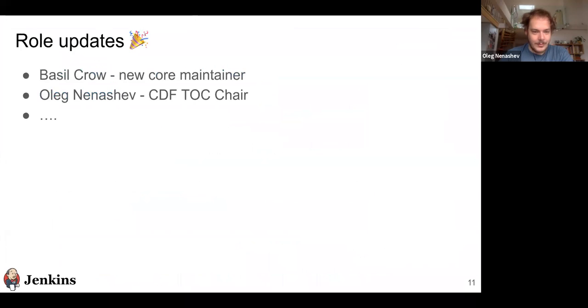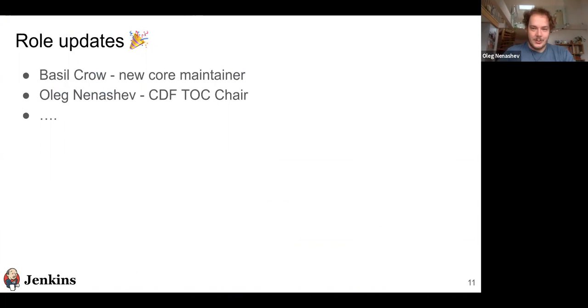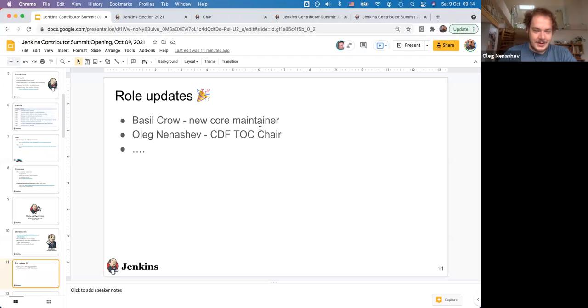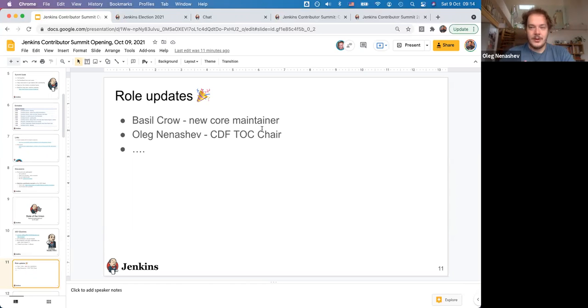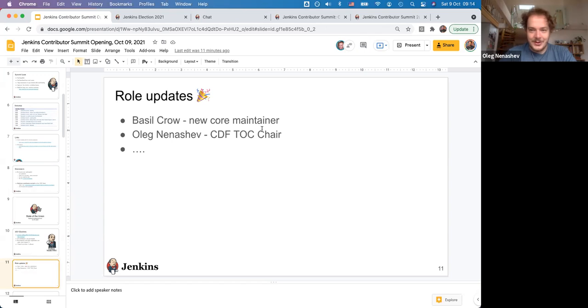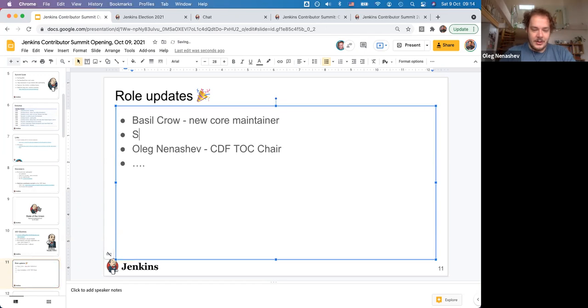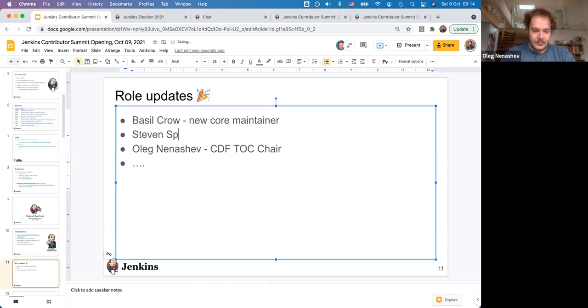Role updates: Basil Crow has joined as a new Jenkins core maintainer. Thanks a lot to Basil for his contributions over the past years. It's much appreciated. Basil currently works on Guava update and a few big projects in the Jenkins core, so stay tuned for the next releases. I believe I missed Stephen Speakman, who joined as peer reviewer.